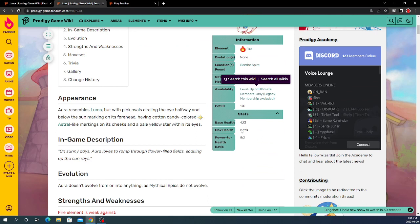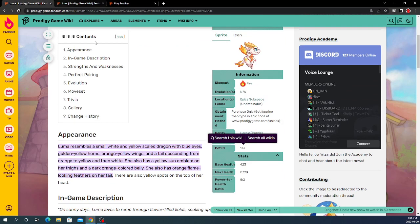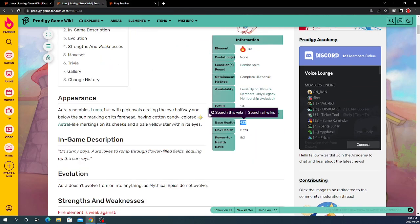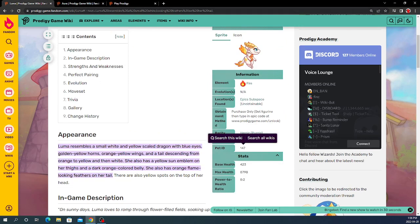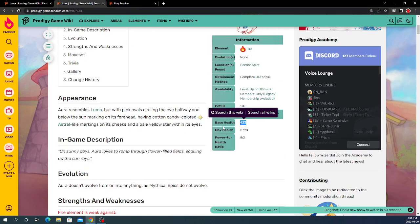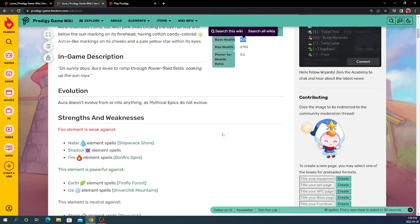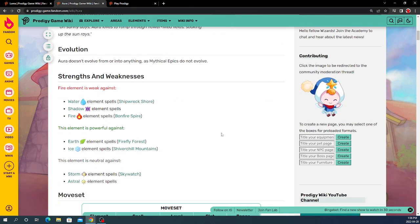Base health 423, same as Luma. Same max health, same power to health ratio. So, it's basically the exact same so far, except how you get it.